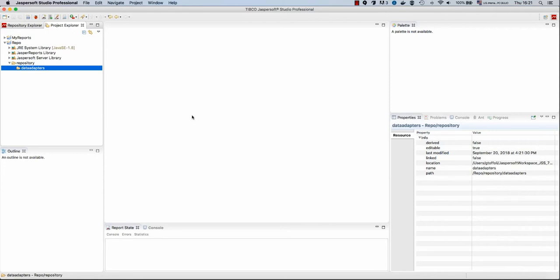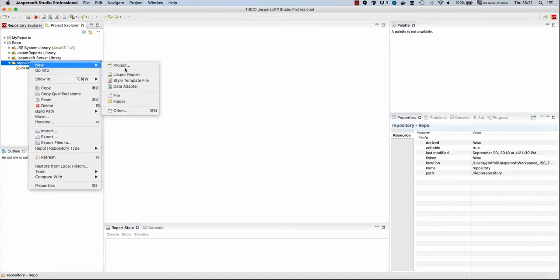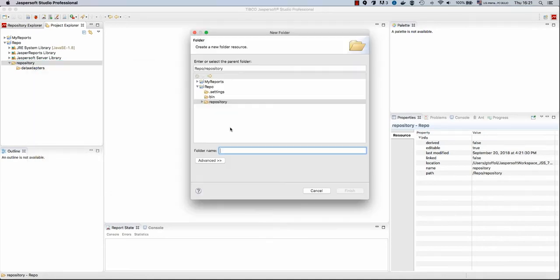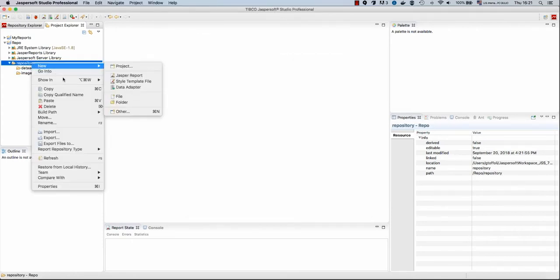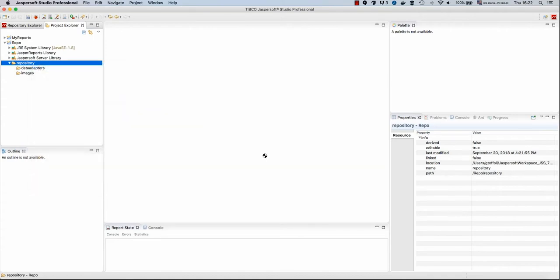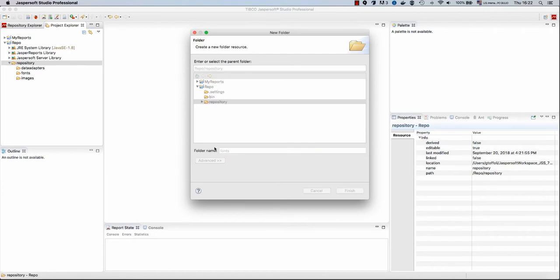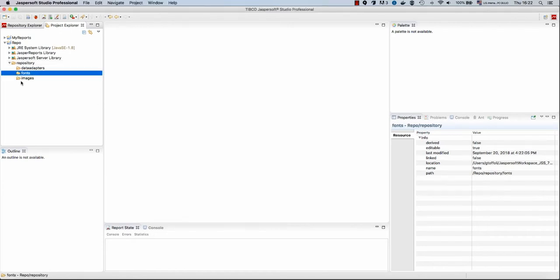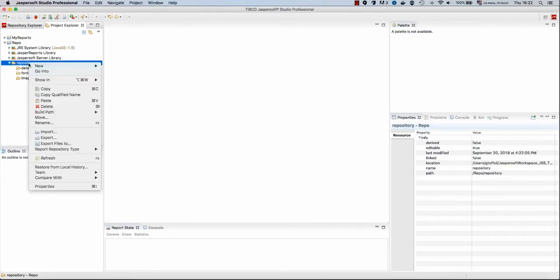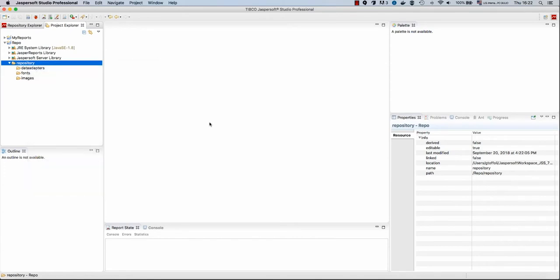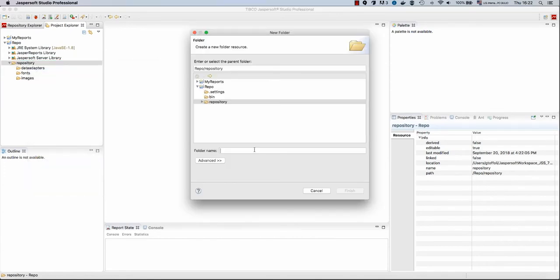Let's continue by creating other folders for our assets. We may want to create an Images folder, a Fonts folder where we will add our Fonts extensions, and finally we will create a new folder to store our reports called Reports.